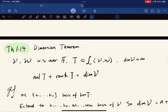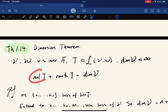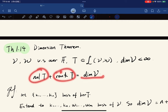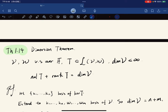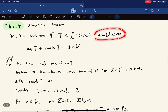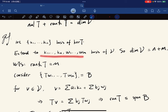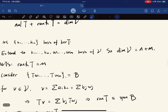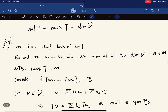Here is the Dimension Theorem: for V and W vector spaces over F with T a linear map and V finite dimensional, we have nullity(T) + rank(T) = dim(V). For the proof, as a subspace the kernel admits a finite basis, which we extend to a basis of V. If the kernel has dimension n and V has dimension n+m, it suffices to show rank(T) = m.